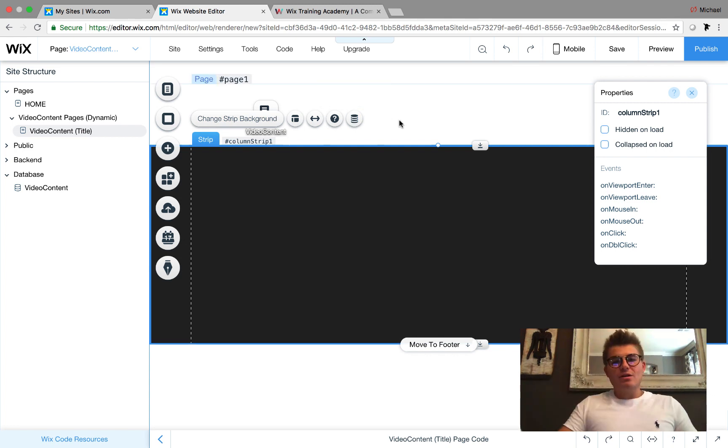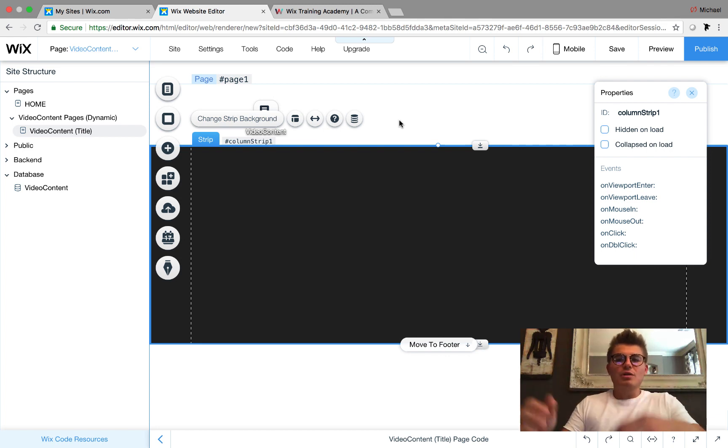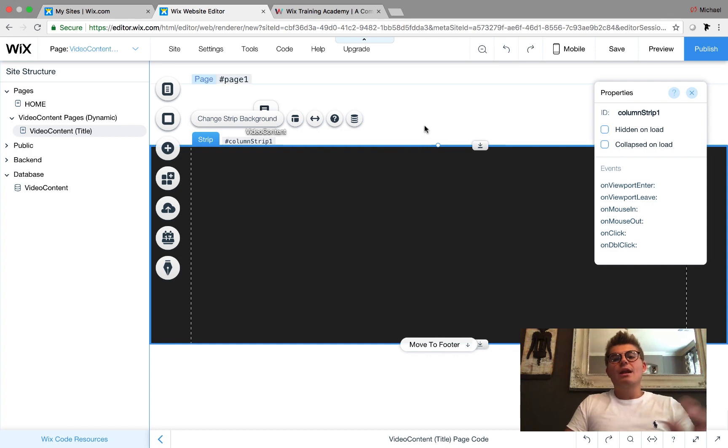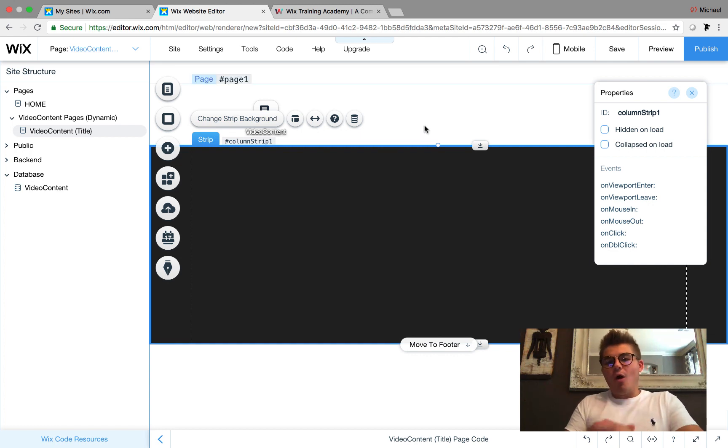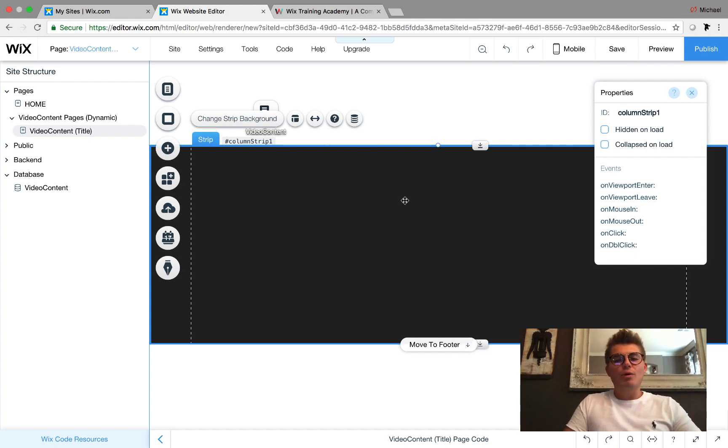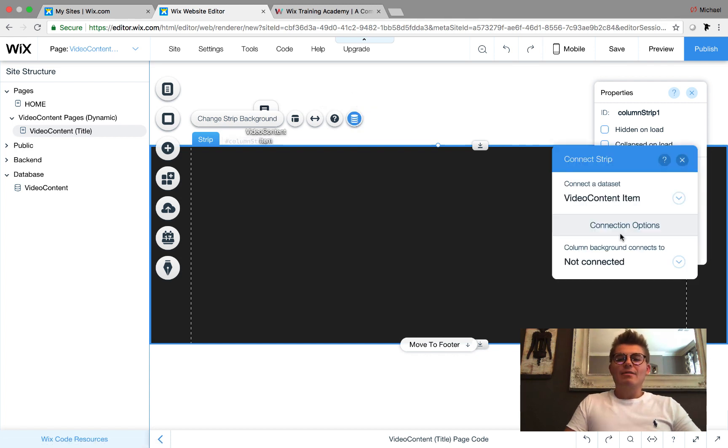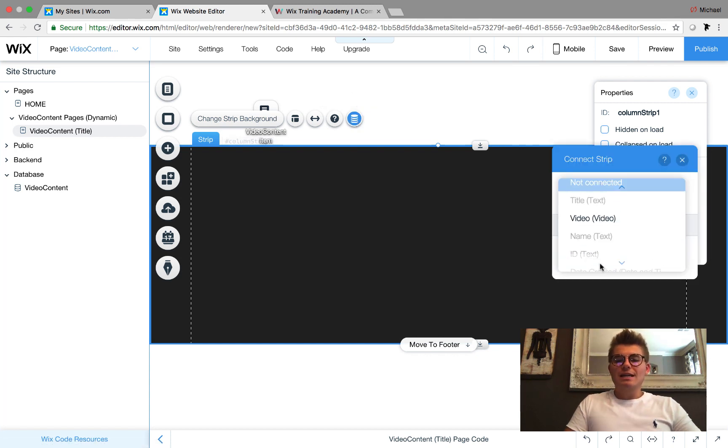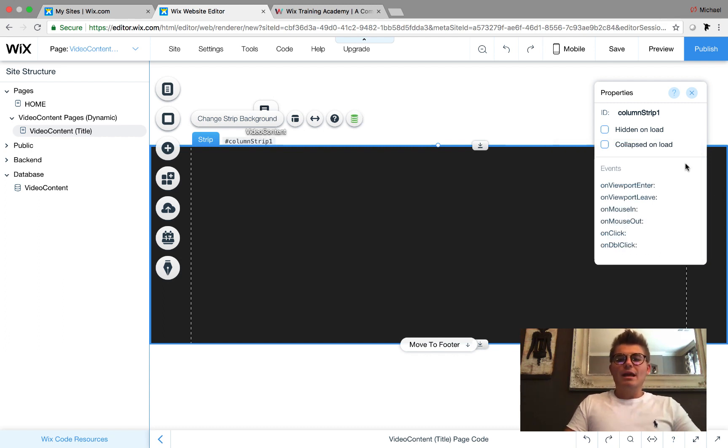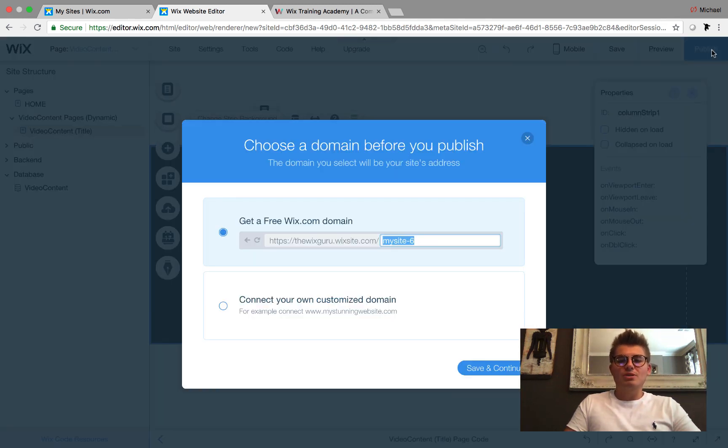You can now add video to your strip, but the nice part about this is that you can upload any video you want straight from your computer. You can upload a video from your computer into your database and then use it as a video background. Again, they are planning to unveil a whole lot more with video capabilities. We click this little Connect to Data button and then connect it to Video - that's the field in the database.